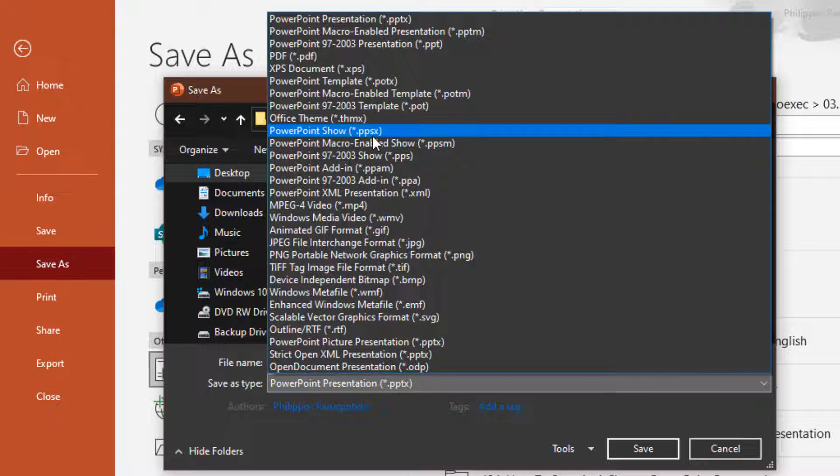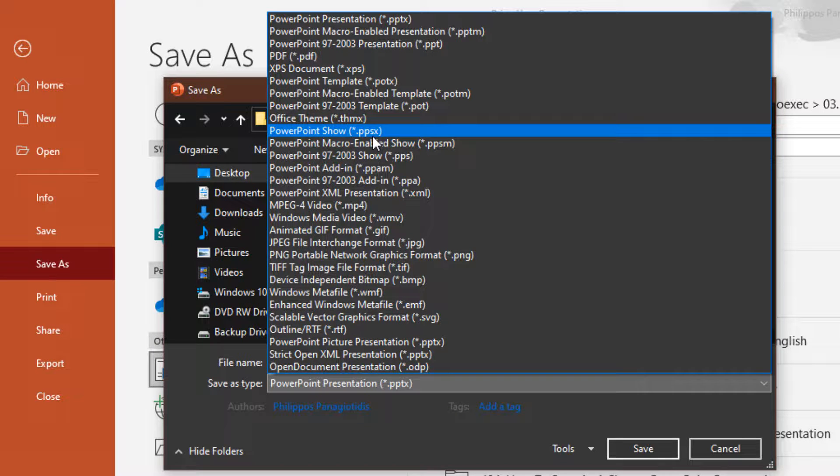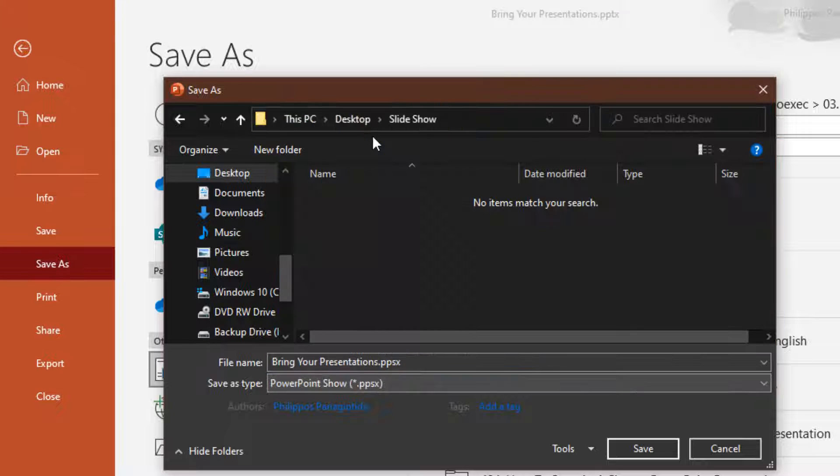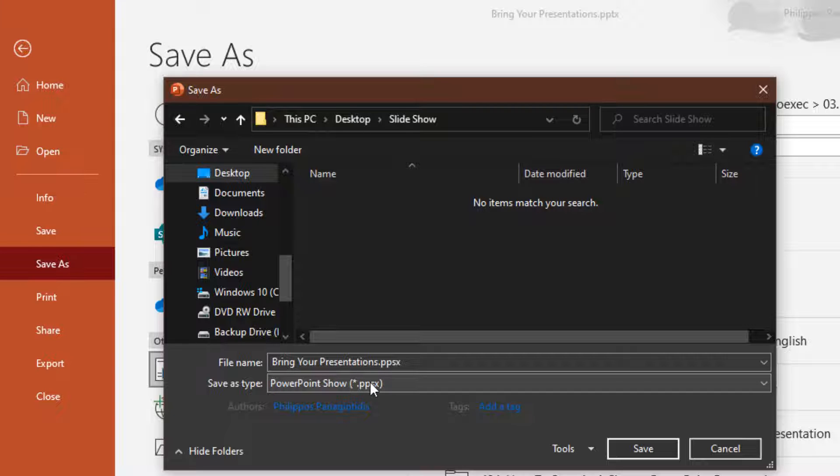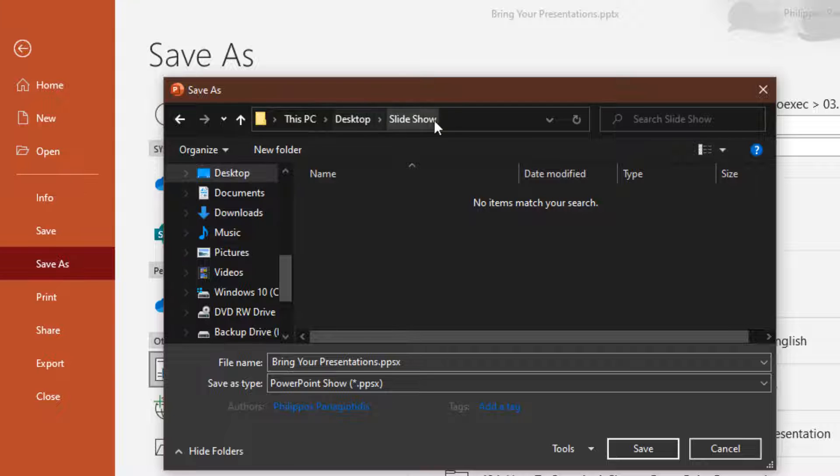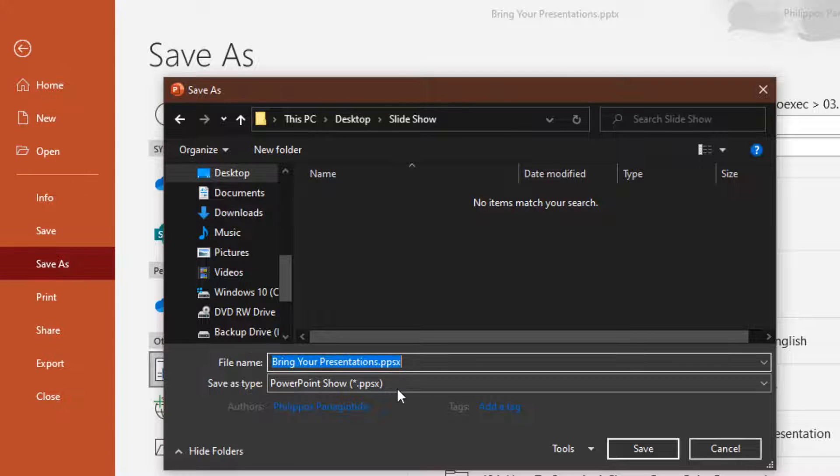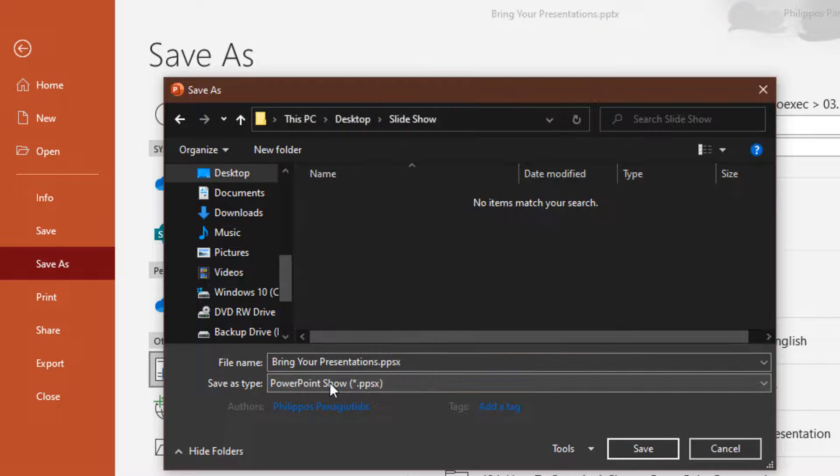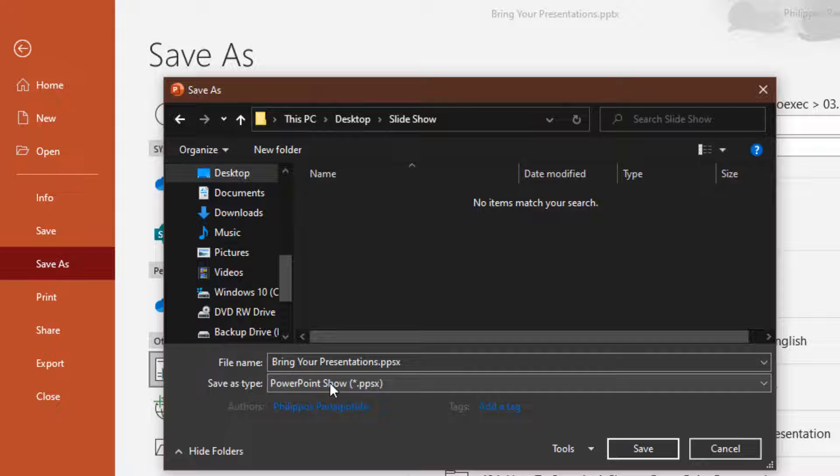As mentioned, for this video we need to save our PowerPoint presentation as a PowerPoint slideshow, PPSX. I have defined the location for the file, I have typed in a name for the file, and I have defined that the PowerPoint presentation will be saved as a PowerPoint show.